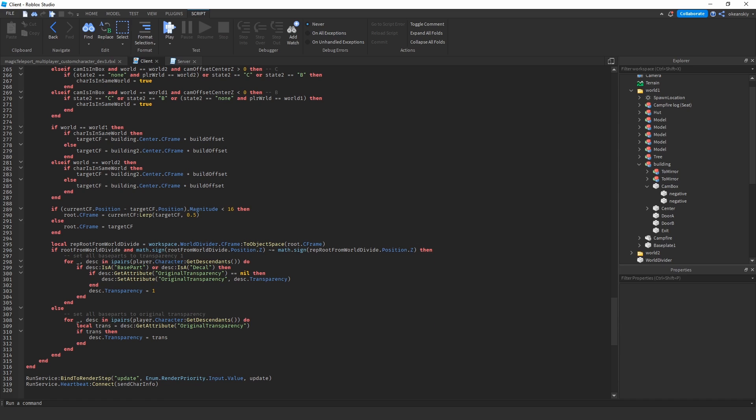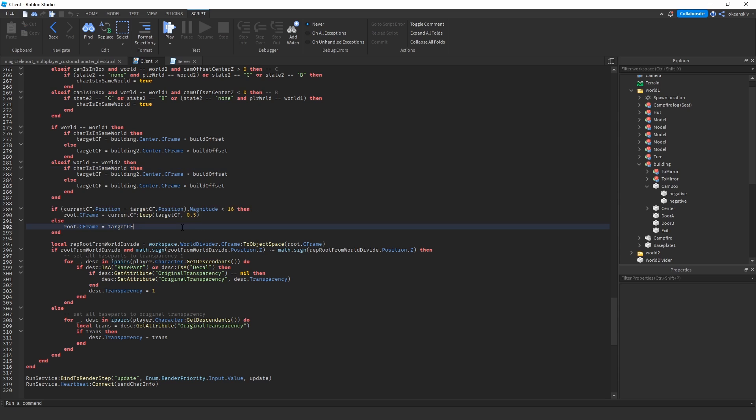Just c-frame them if they're in the same world. If they're not in the same world, make sure they're in different c-frames.